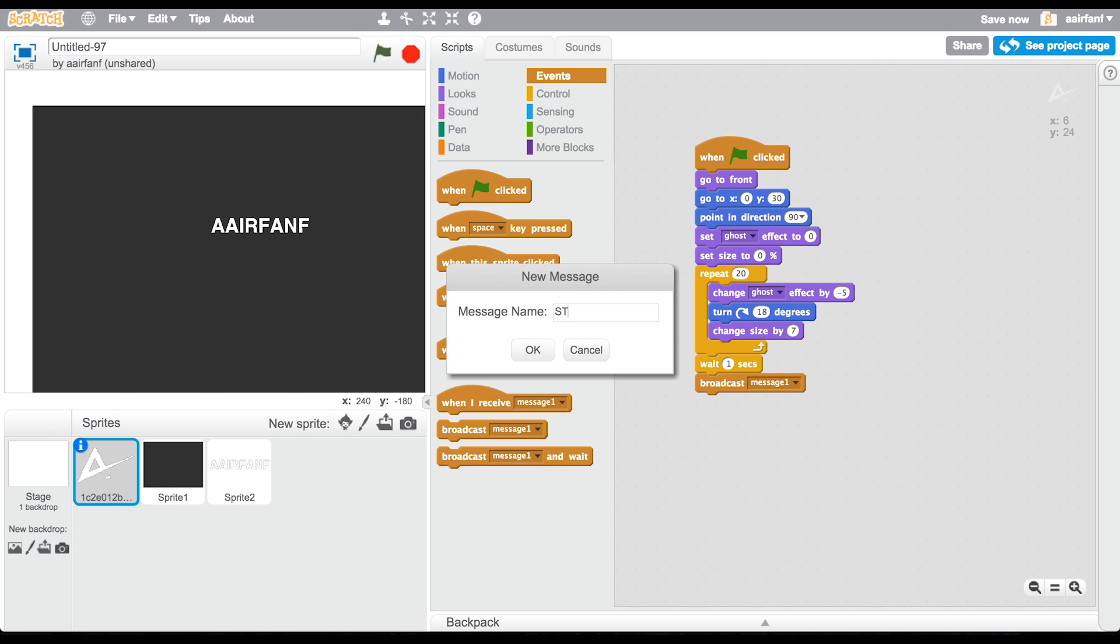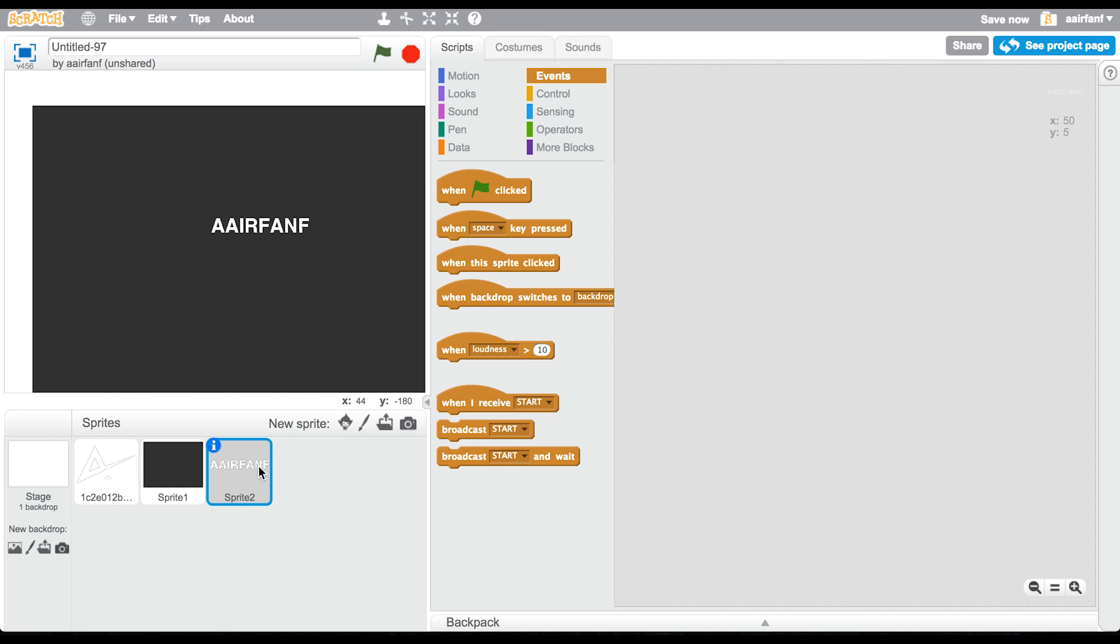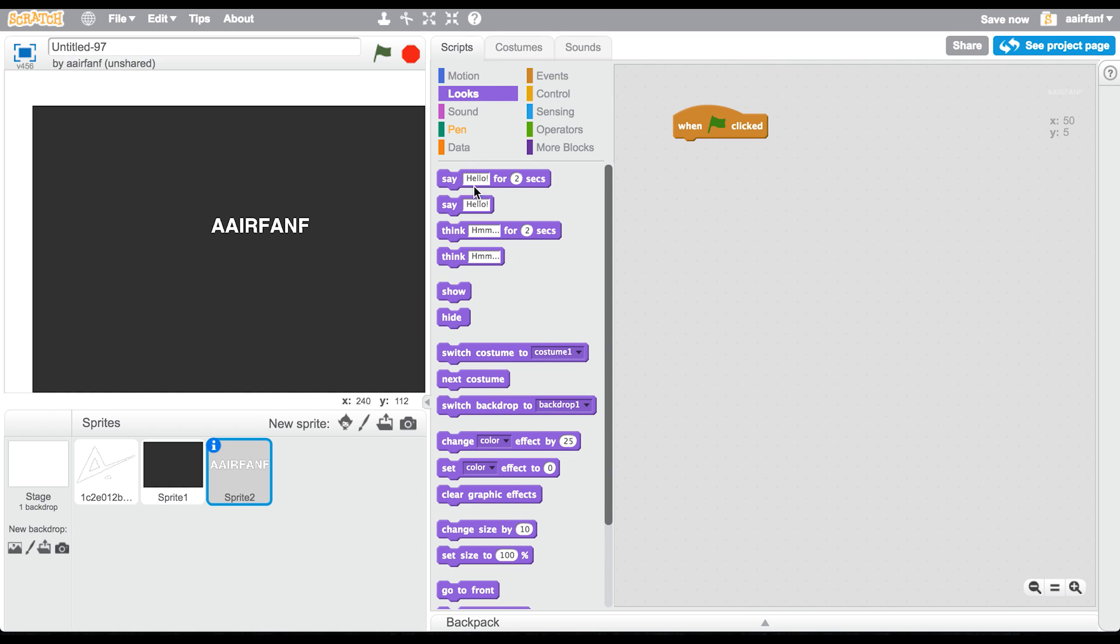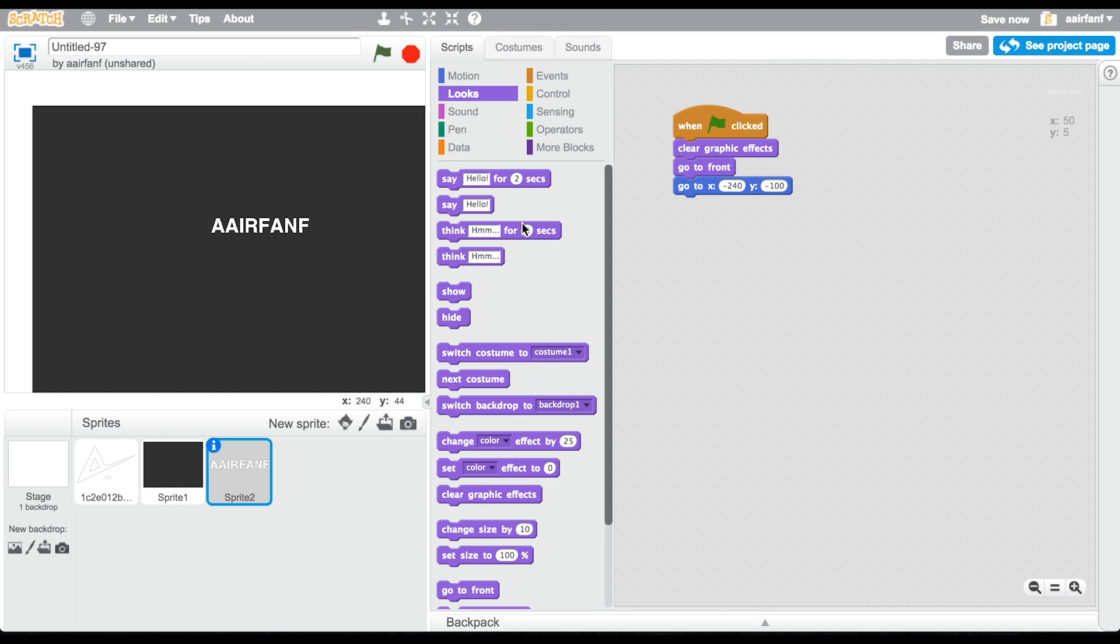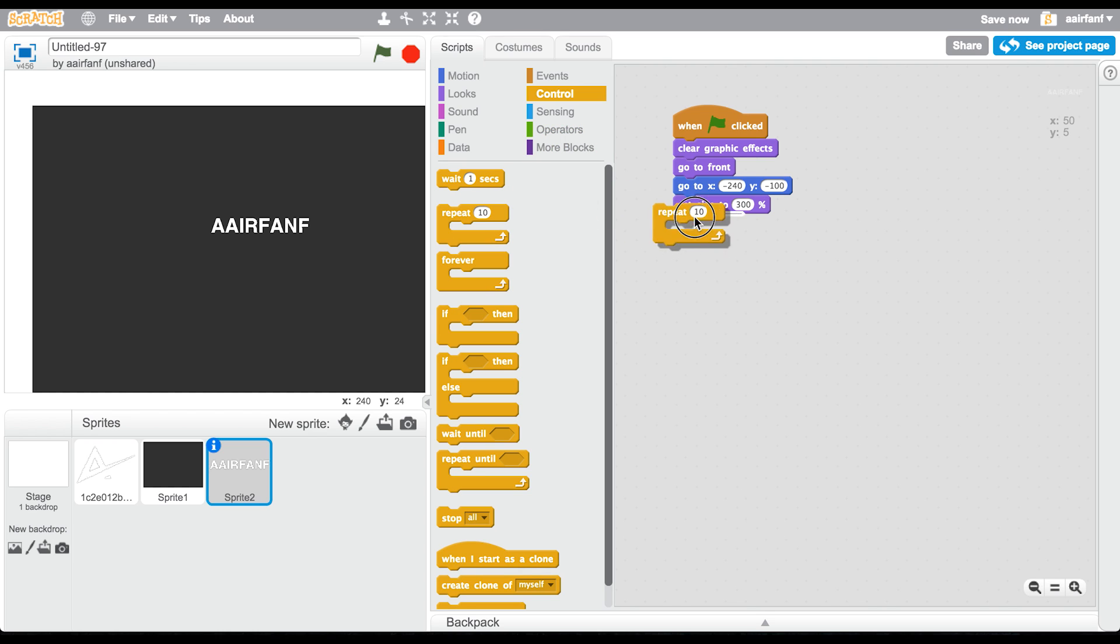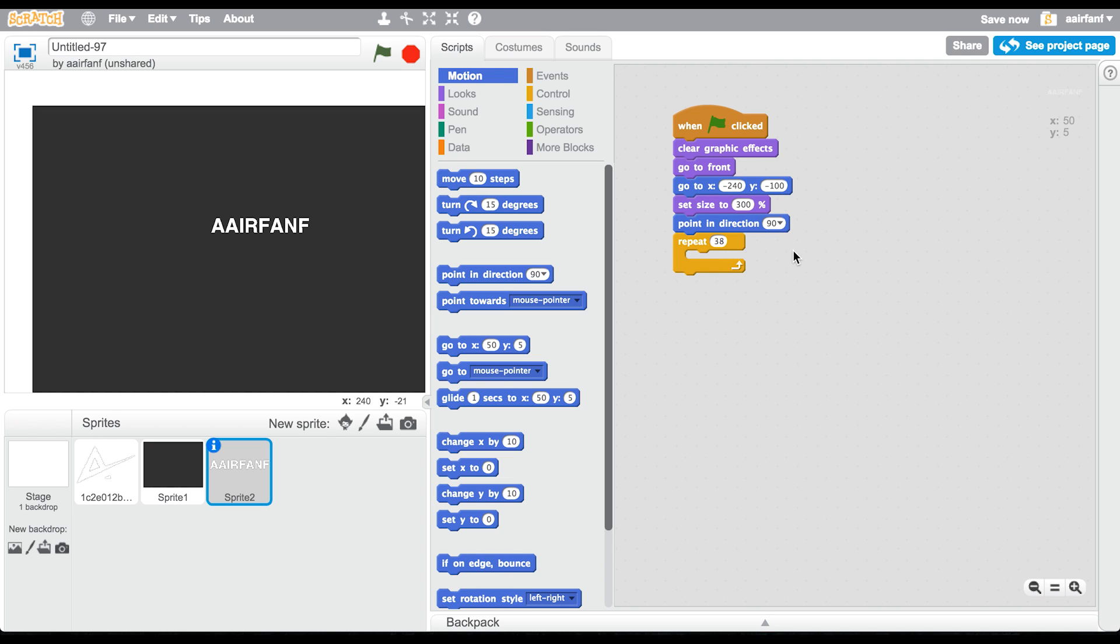In this text sprite, you're going to say when flag is clicked, clear graphic effects, then go to front. We're going to set the position here, so go to X is going to be negative 240 and Y is going to be negative 100. Then say size equals 300, I think that's good. We're going to say repeat 38 times. These are numbers that I prepared before the tutorial, it took me a bit of preparation. All you need to do is say point in direction 90.